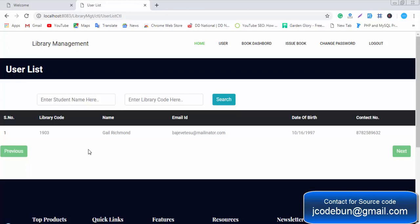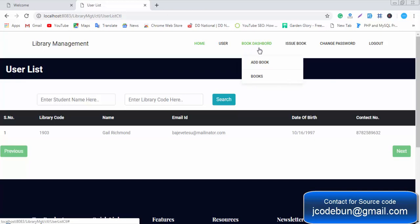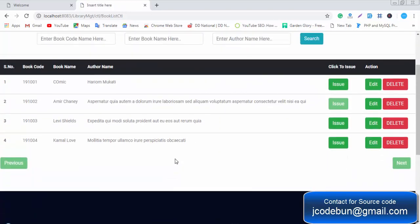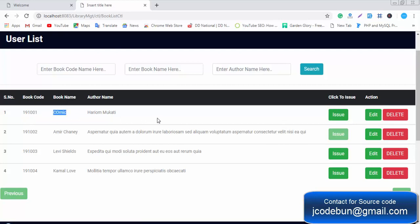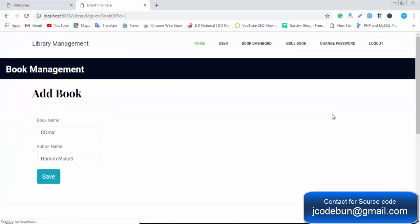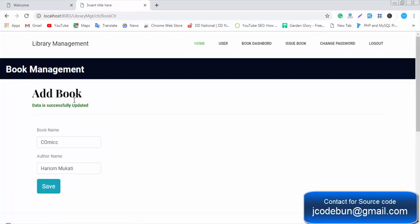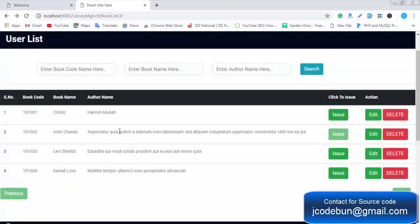Another module is the Book Dashboard. Under it there are two subsections: Add Book and Books, which is the list of books available in the database. When the admin or librarian clicks on the Issue button, it means the book is already issued to someone and is not available. If the admin wants to edit the book name or author name, they can click Edit, make changes, and click Save — the data is updated successfully.